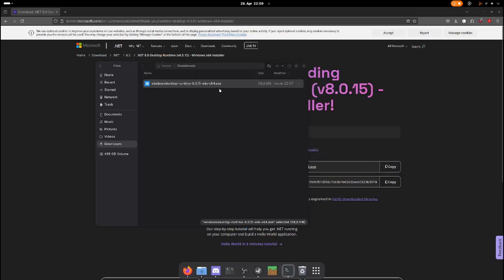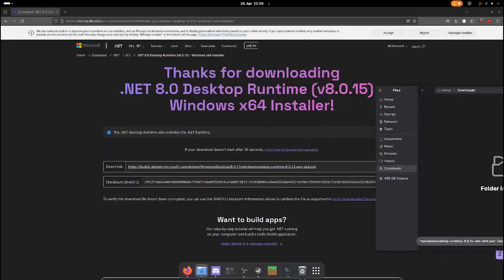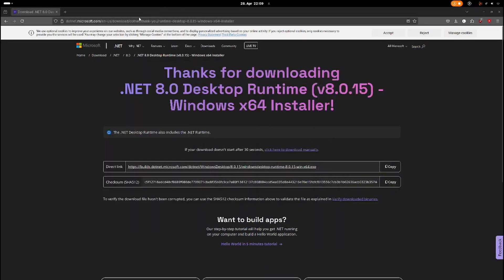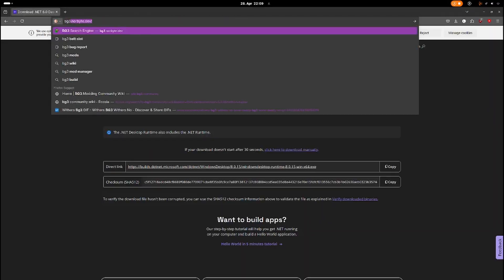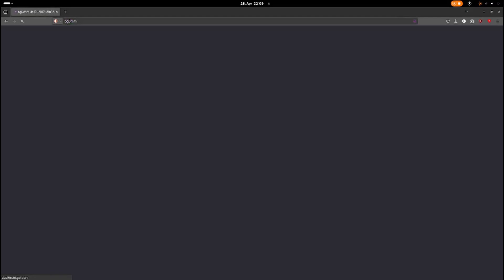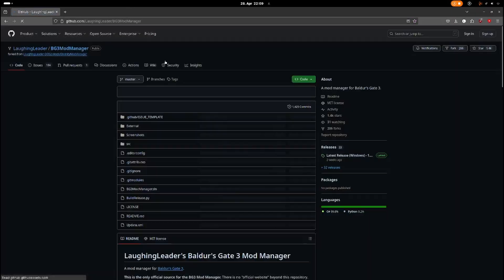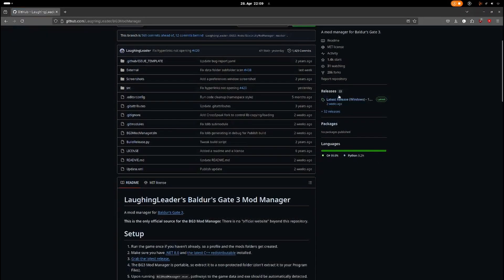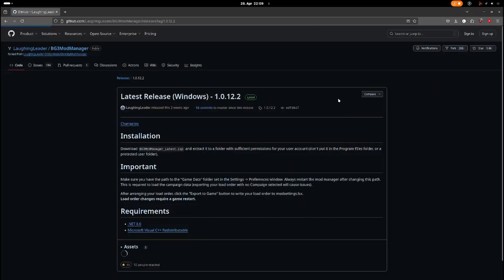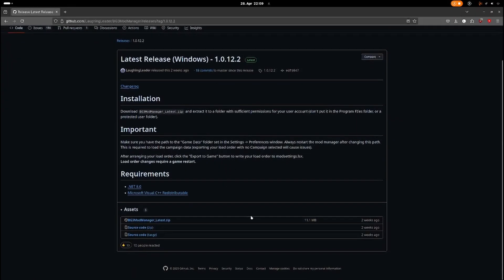Now we can actually download the mod manager. Always download the mod manager from the official LaughingLeader GitHub. There is a scam website - do not click on that. Only download it from the GitHub. You want to check the releases. If you are on patch 8, you want the latest release version and click this zip file.